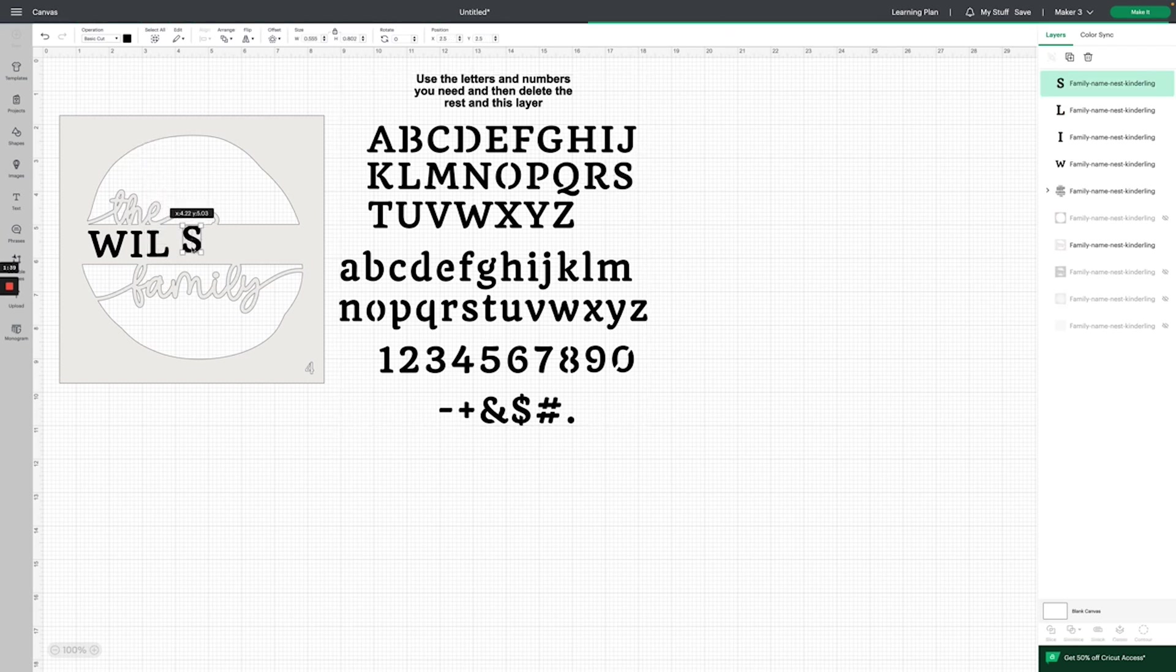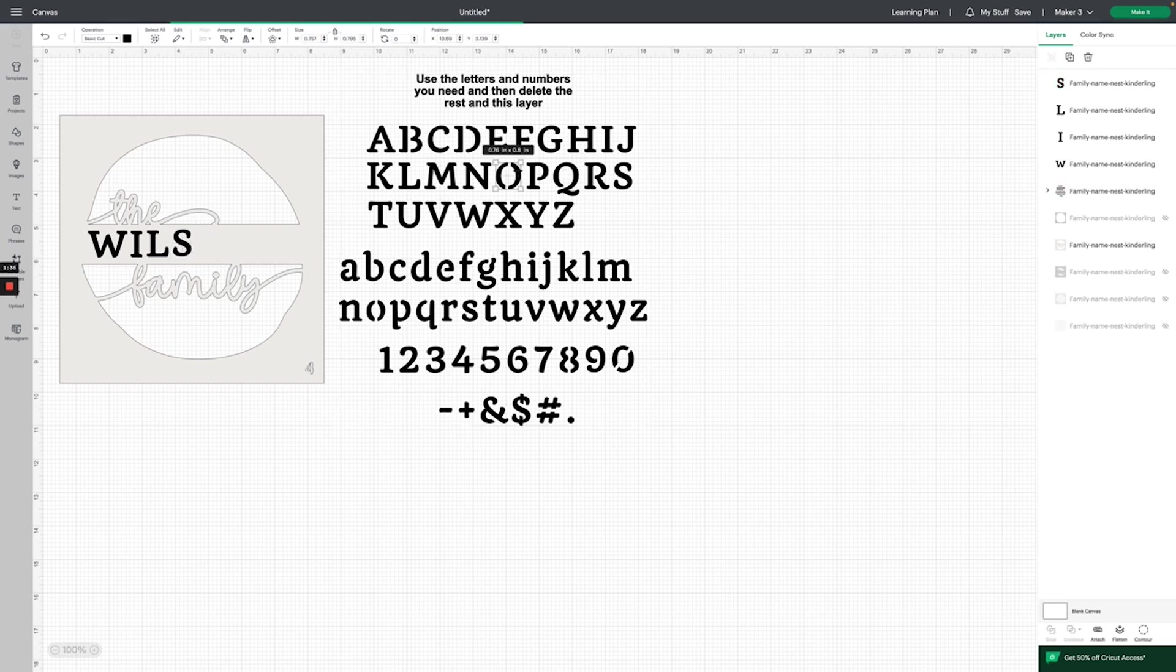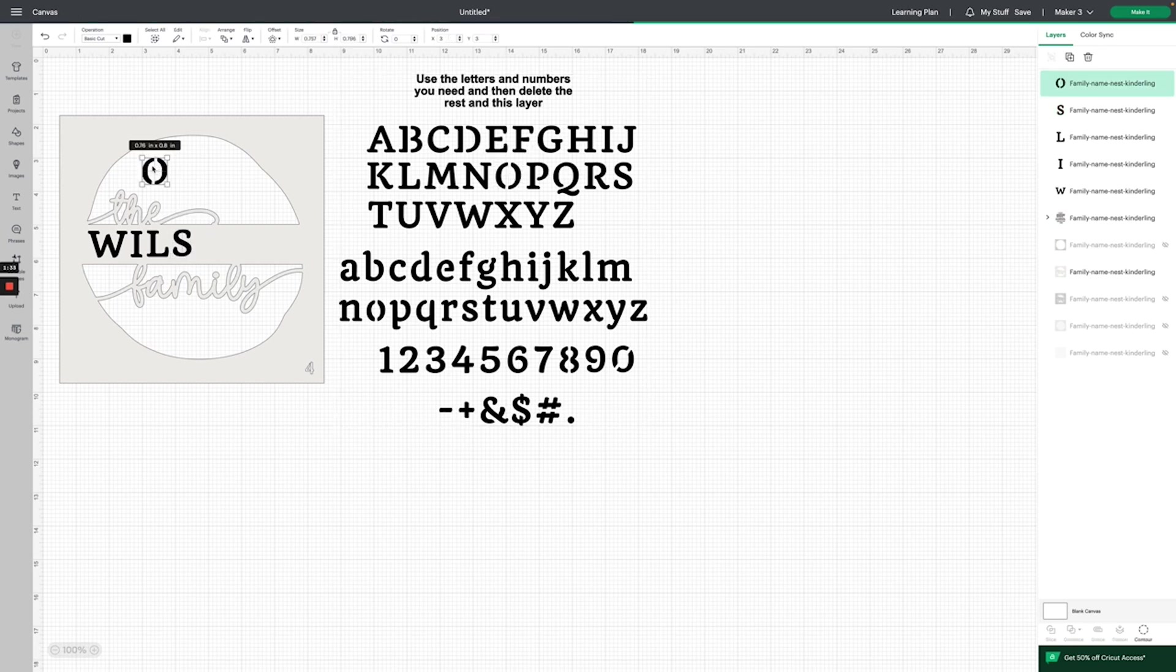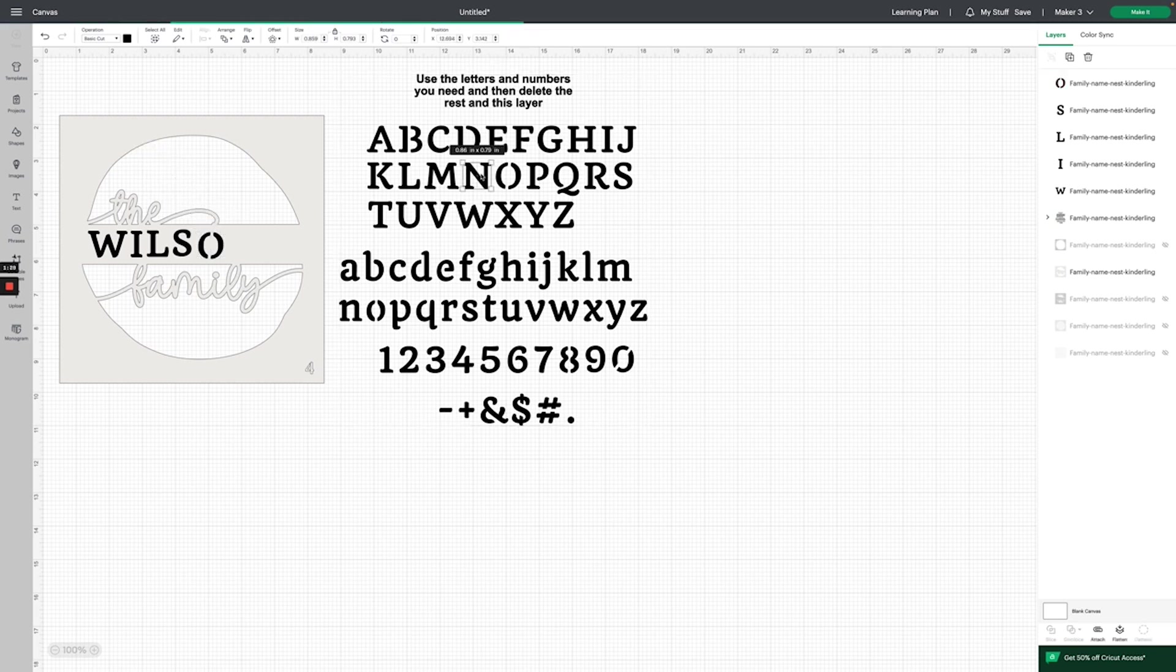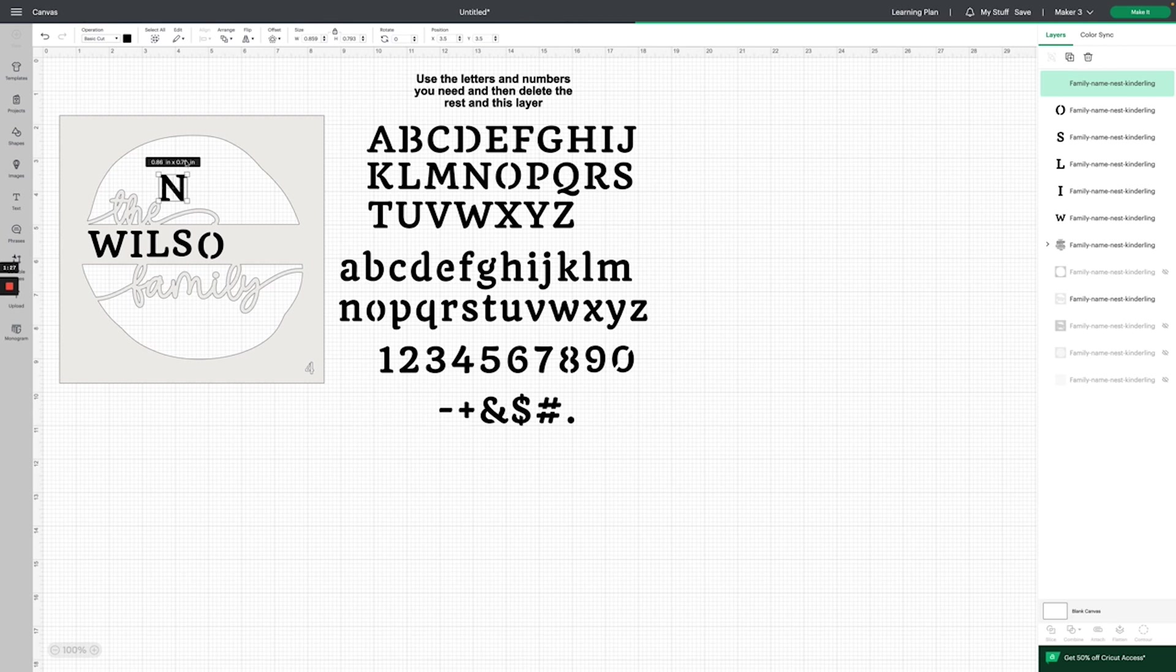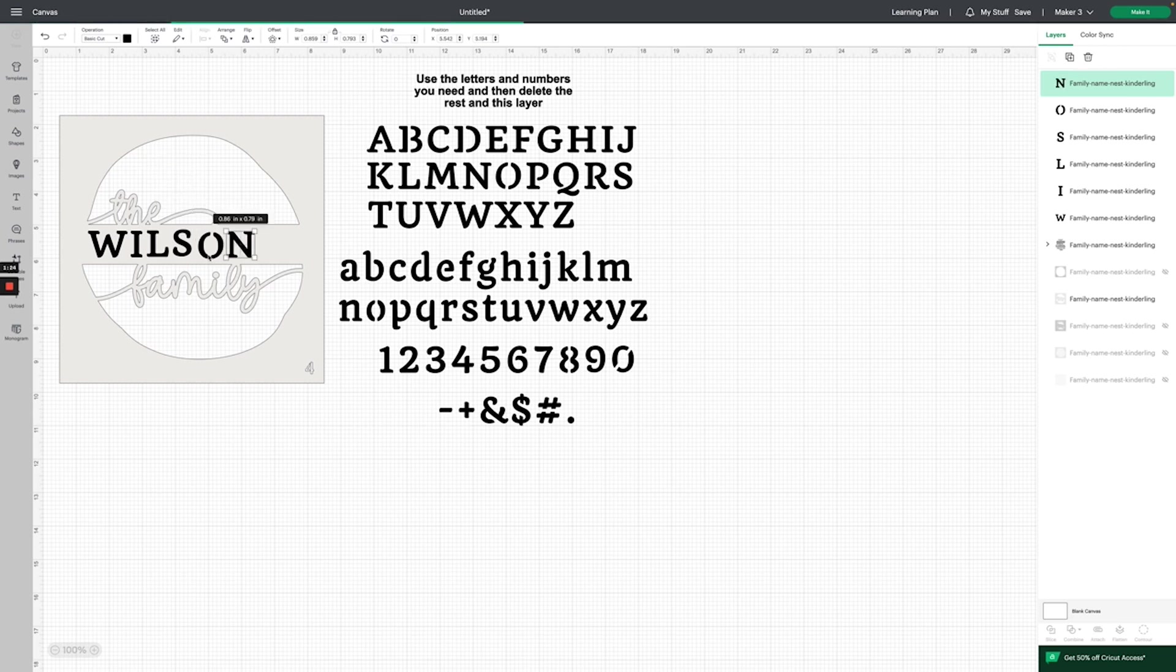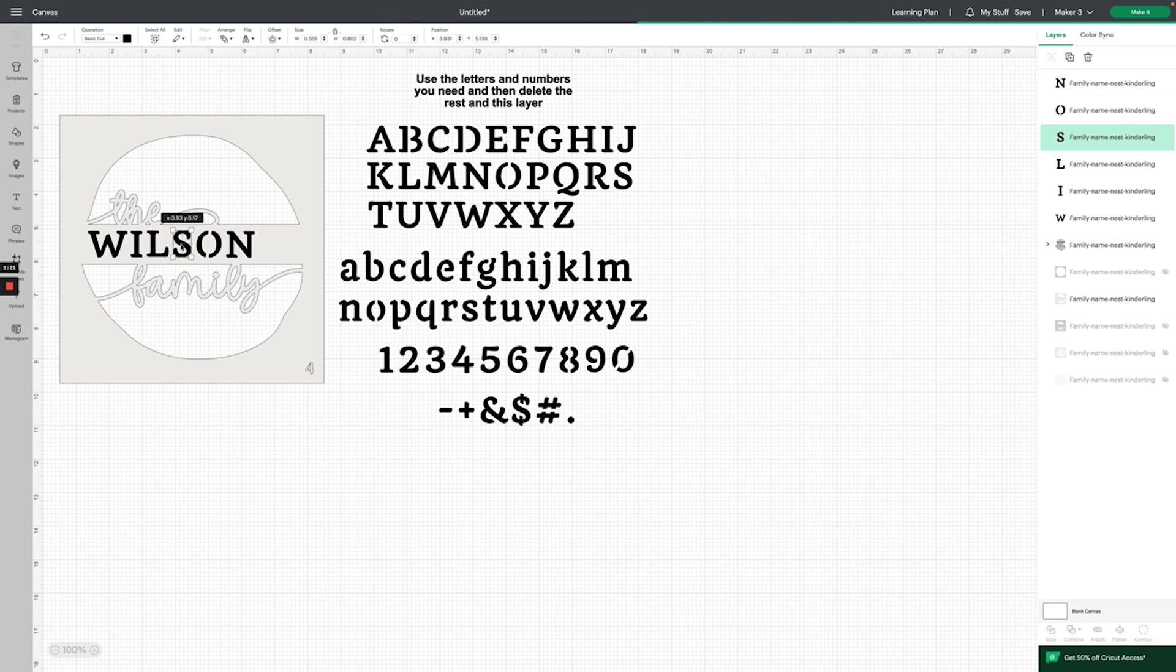Double-click, copy-paste. Double-click, copy-paste and move it. Double-click, copy-paste and move it here. Now I have all my letters and they're a little bit wonky, which is fine.